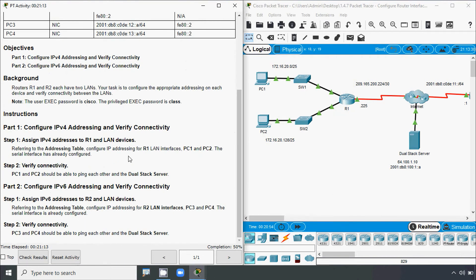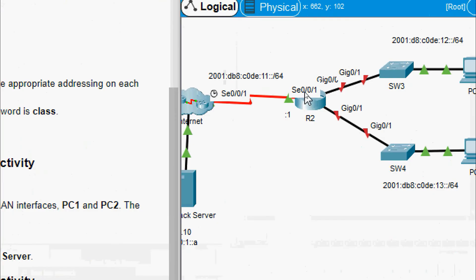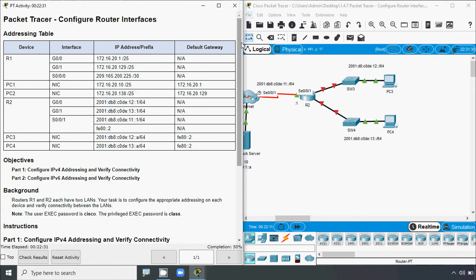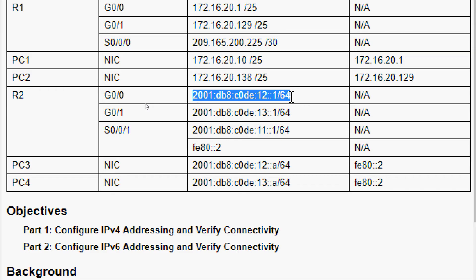Coming to the next instruction, Part 2: configure IPv6 addressing and verify connectivity. Step 1: assign IPv6 addresses to R2 and LAN devices. Referring to the addressing table, configure IP addressing for R2 LAN interfaces, PC3 and PC4. The serial interface is already configured. We are going to configure interfaces Gigabit Ethernet 0/0/0 and Gigabit Ethernet 0/0/1 on router R2. Going to our addressing table, here we can see R2 interface Gigabit Ethernet 0/0/0 and its IPv6 address. We will copy this IPv6 address. Here we can also see it has a link-local address: FE80::2.